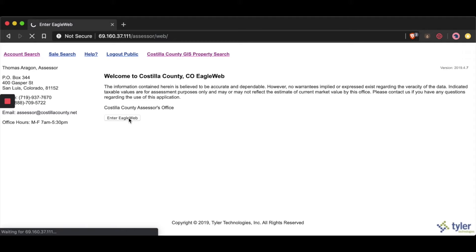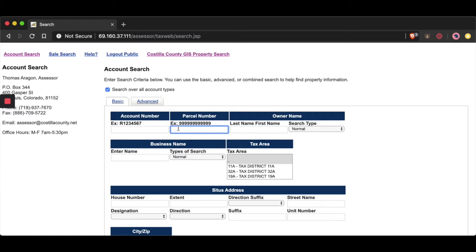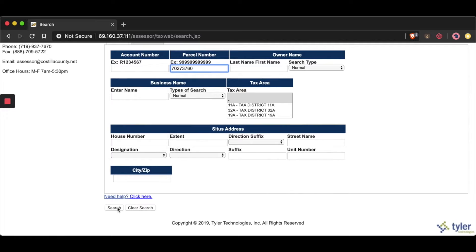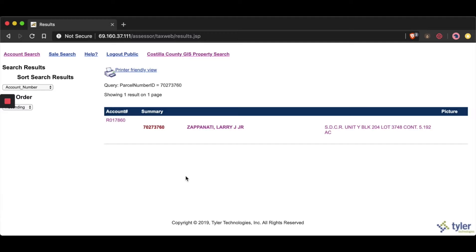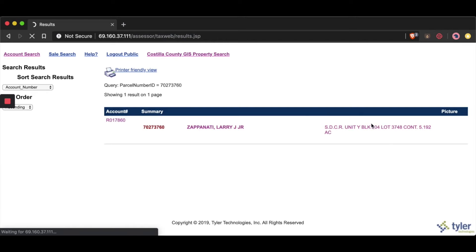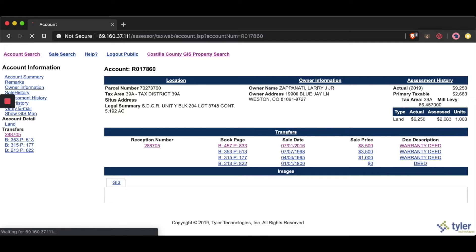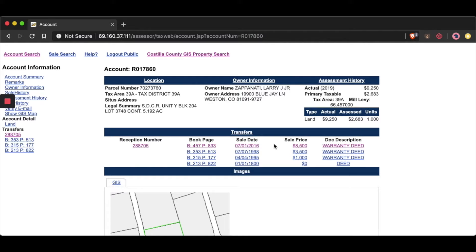I'm going to punch in the parcel number 70273760 and hit search. That's the parcel number we typed in, and here's our result: this property is owned by a gentleman by the name of Larry Zapanati. A great benefit of Costilla County's search is that you can actually click on these links to see the individuals involved in the transaction, when they bought the property, and even how much they paid for it.